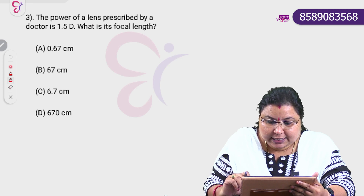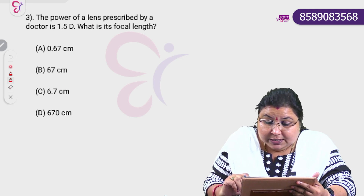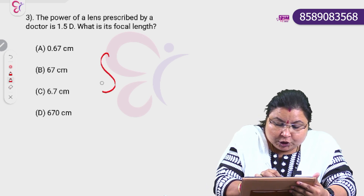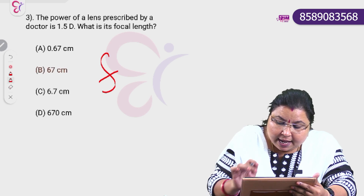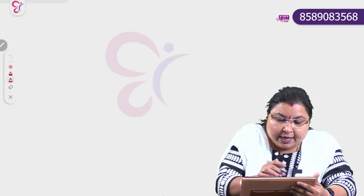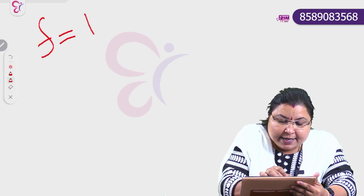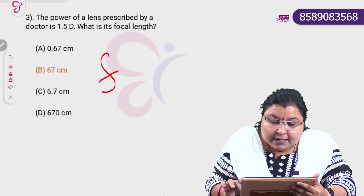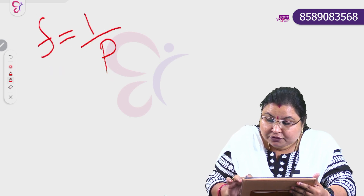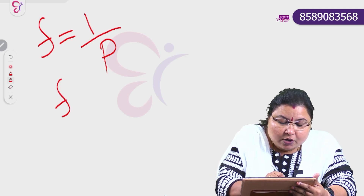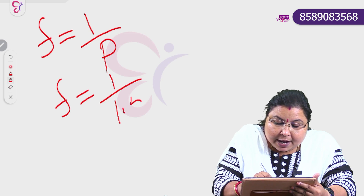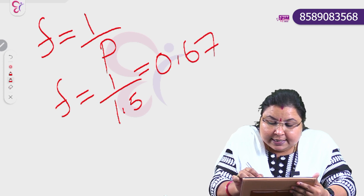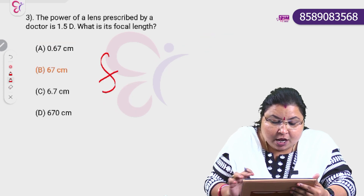Moving on to the next question: the power of a lens prescribed by a doctor is 1.5D. What is its focal length? Focal length is equal to 1 divided by power, so focal length is equal to 1 divided by 1.5, which is 0.67 meter.